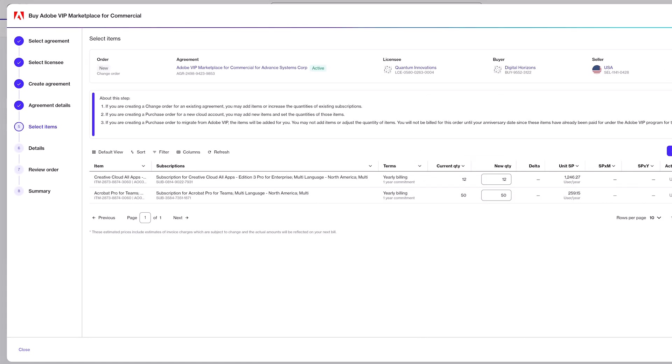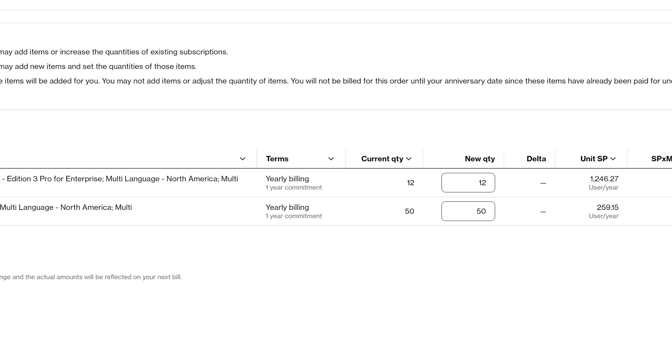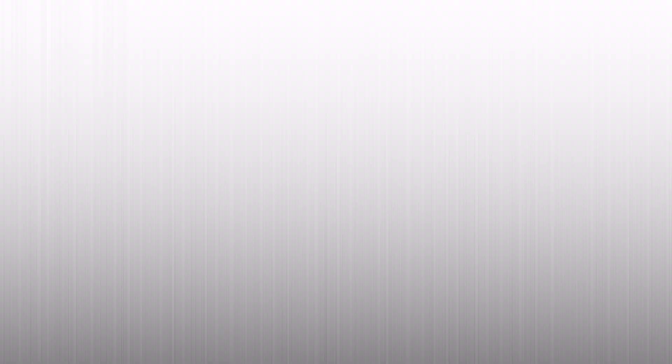Here you can see all of the existing subscriptions under that agreement. In this case, we've got a quantity of 12 for Creative Cloud All Apps and 50 licenses for Acrobat Pro for Teams. Let's say we just hired a couple more people that all need Acrobat — go into the quantity field for Acrobat and change it to the amount you need, let's say 52.